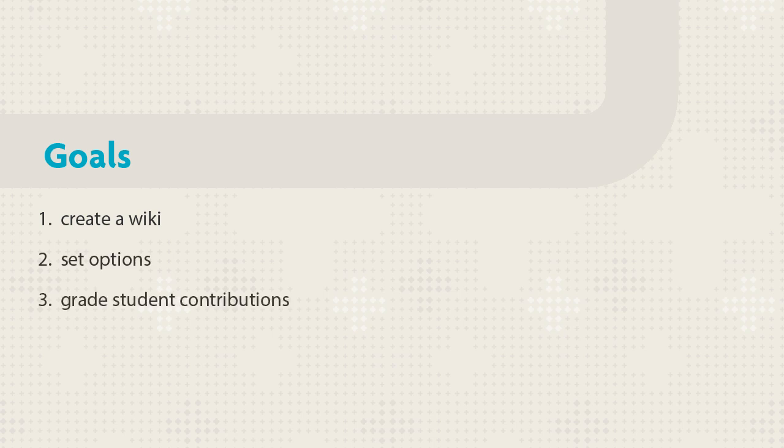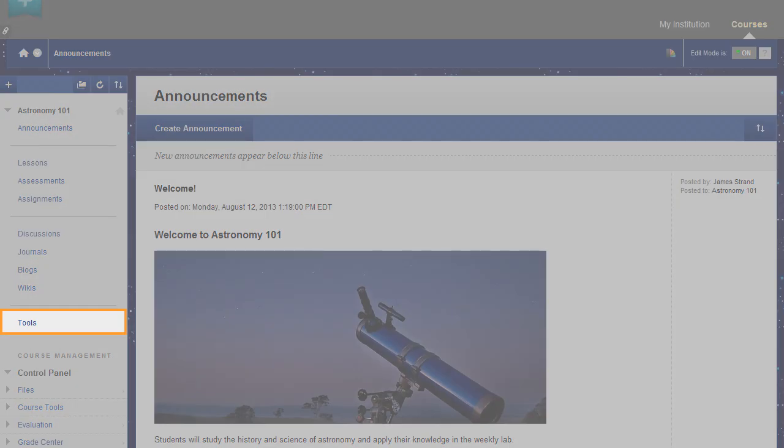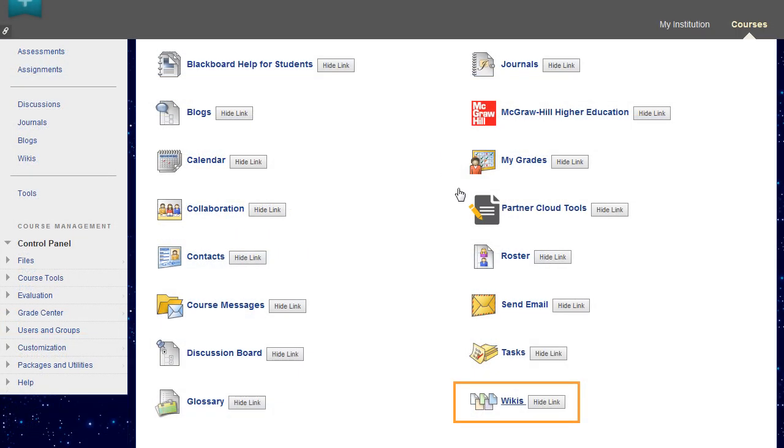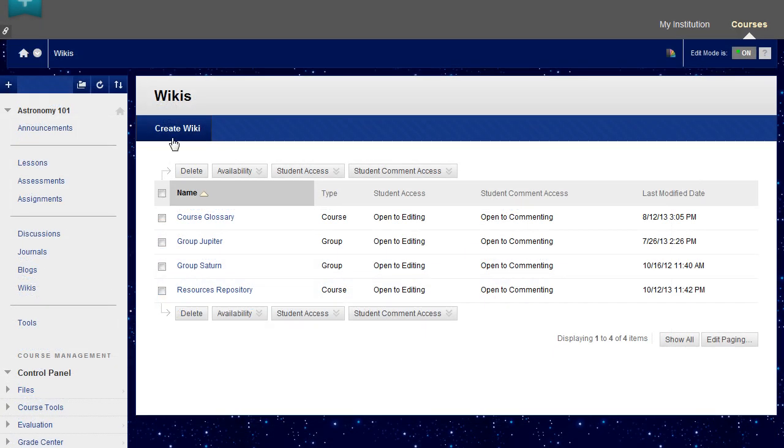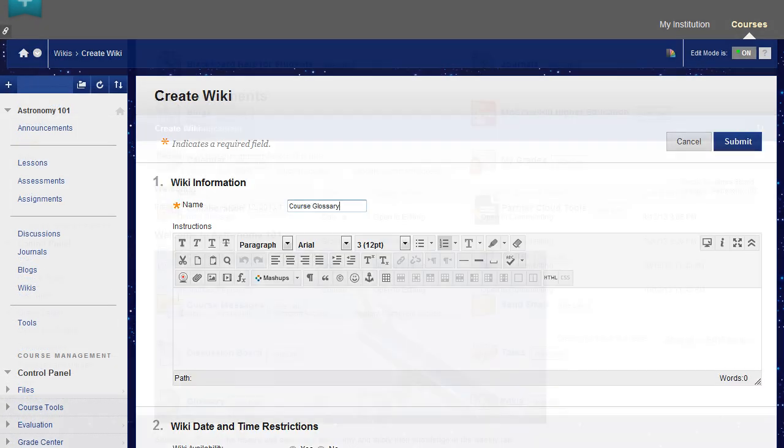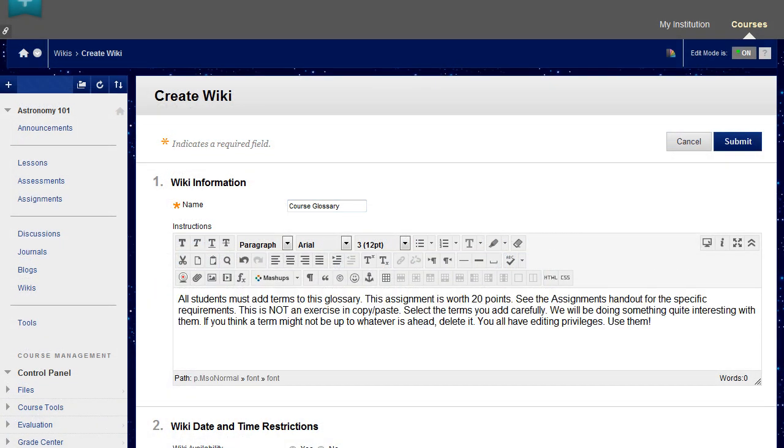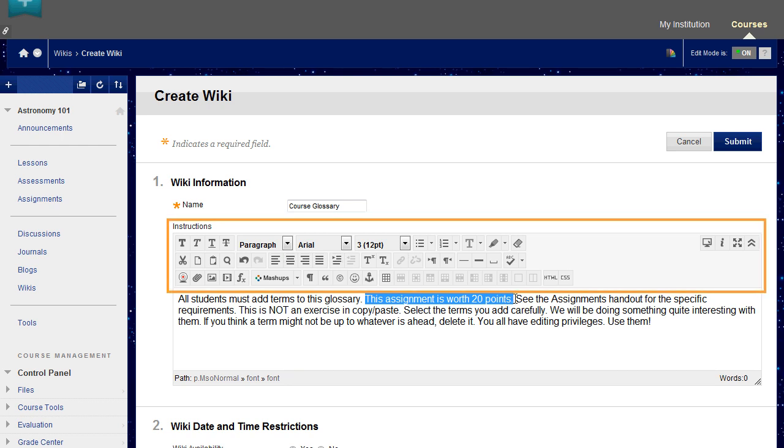All course members can create pages and offer comments. On the control panel, expand the Course Tools section and select the Wikis tool and create a wiki. Type a brief name for the wiki and add instructions. Optionally, format the text and add multimedia using the functions in the content editor.